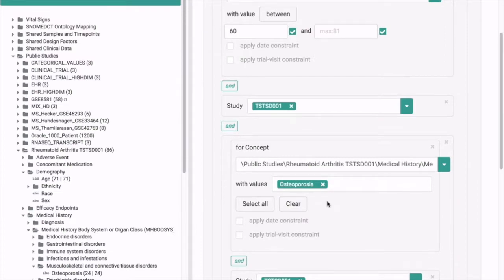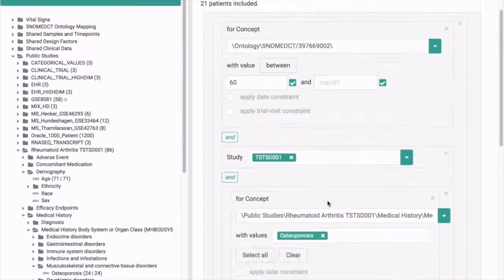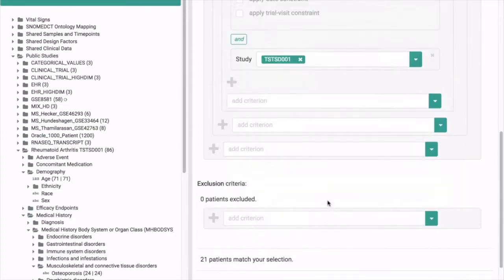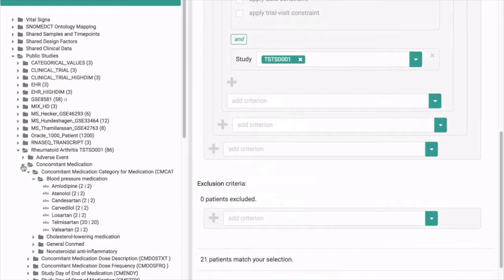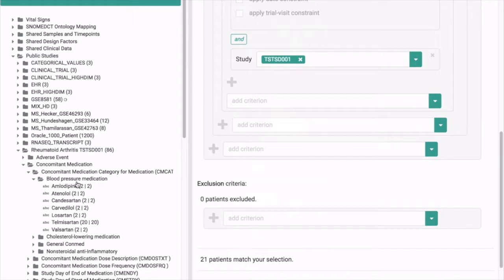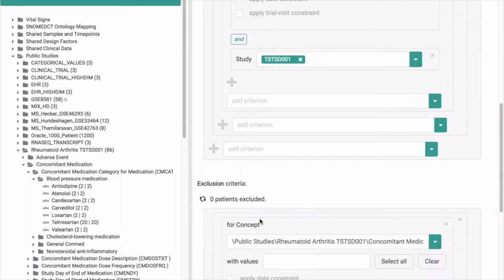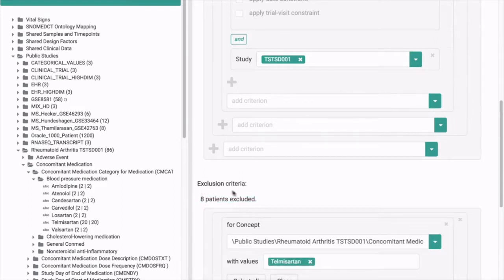Maybe you want to add some exclusion criteria, for instance for medication that people take. You can go again to the left to concomitant medication in this case, and we'll go for some blood pressure medication and select telmisartan. Again, just select and drop into the field.